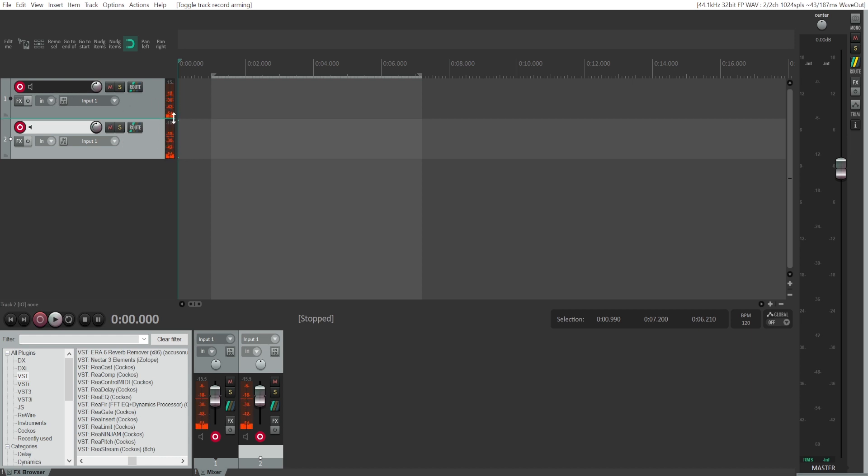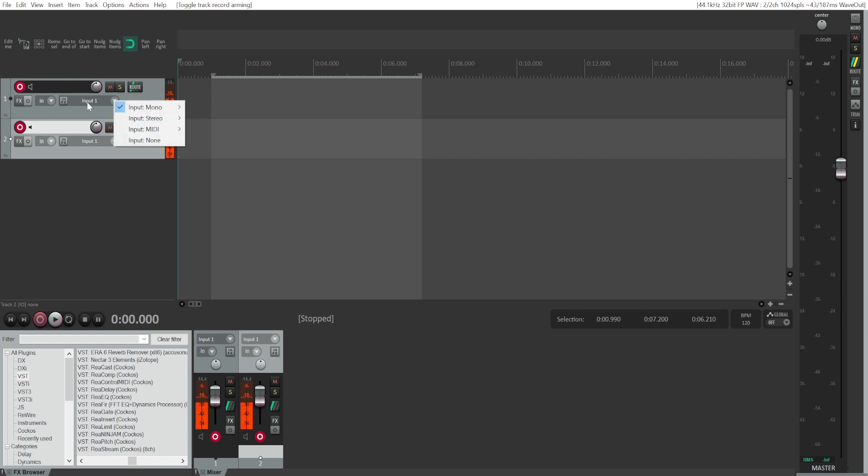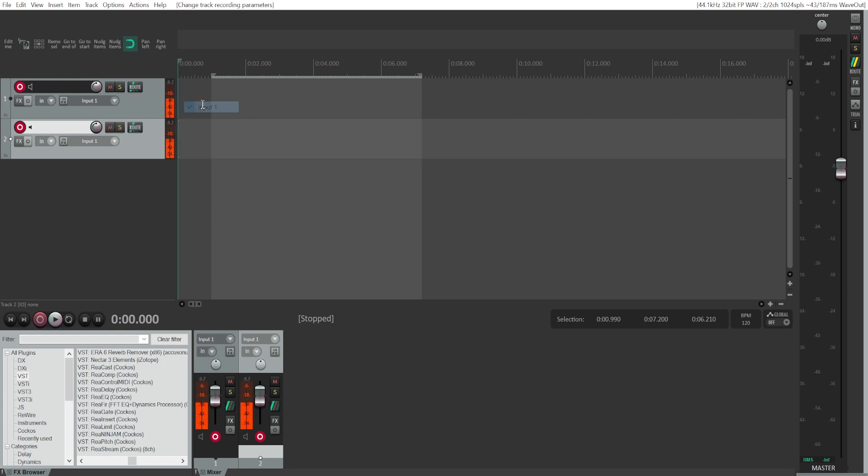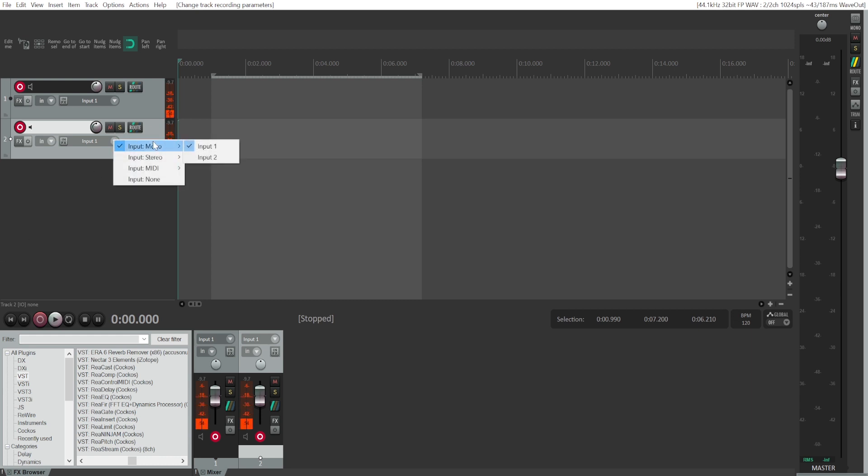Now you will have them activated. Choose the input option here and choose input one. So that's my first input in my audio interface. It has my Rode Procaster microphone in it.